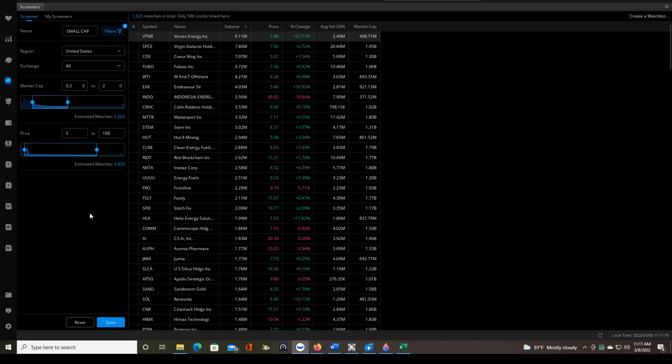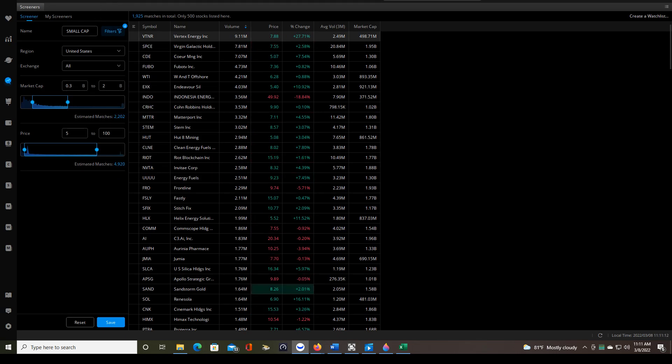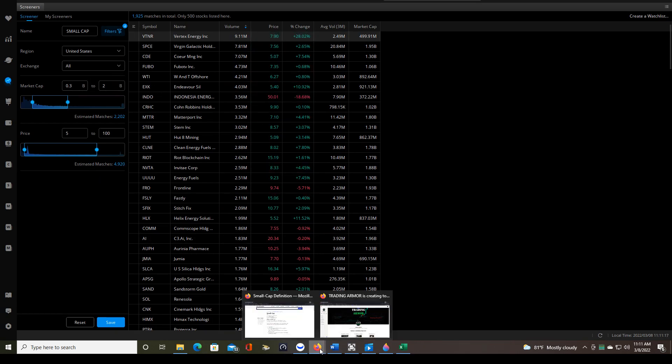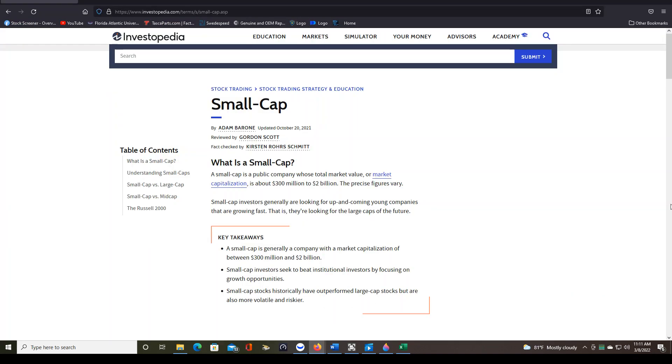Now, what you need to do first before you decide what type of screener you're going to set up is what type of trader you want to be. You might not know that yet. The best place to go to find out some information on that is Investopedia. It's the Wikipedia for stocks, basically.